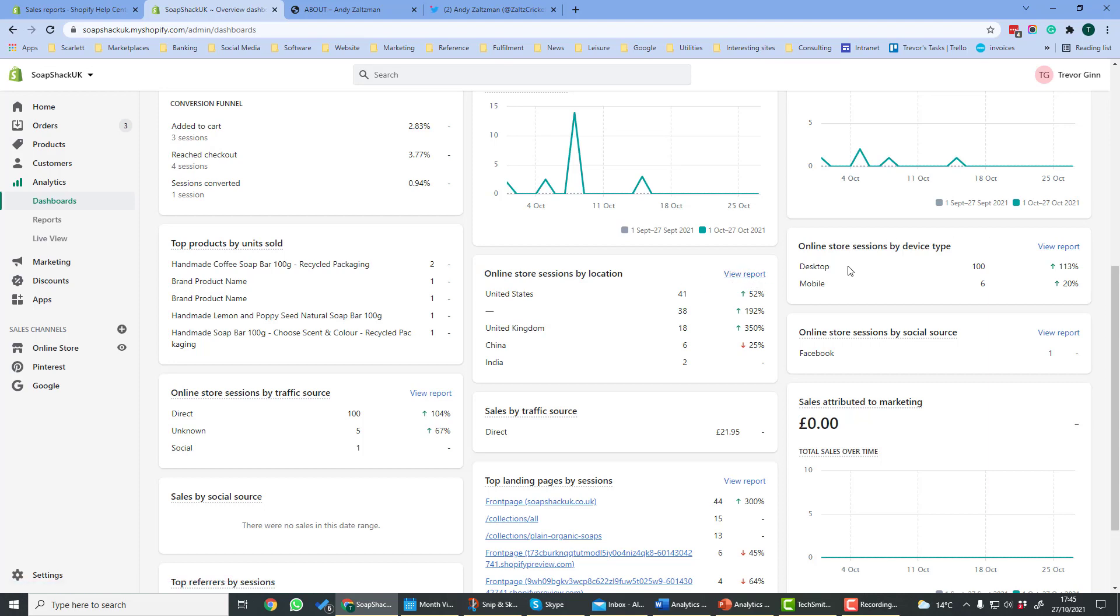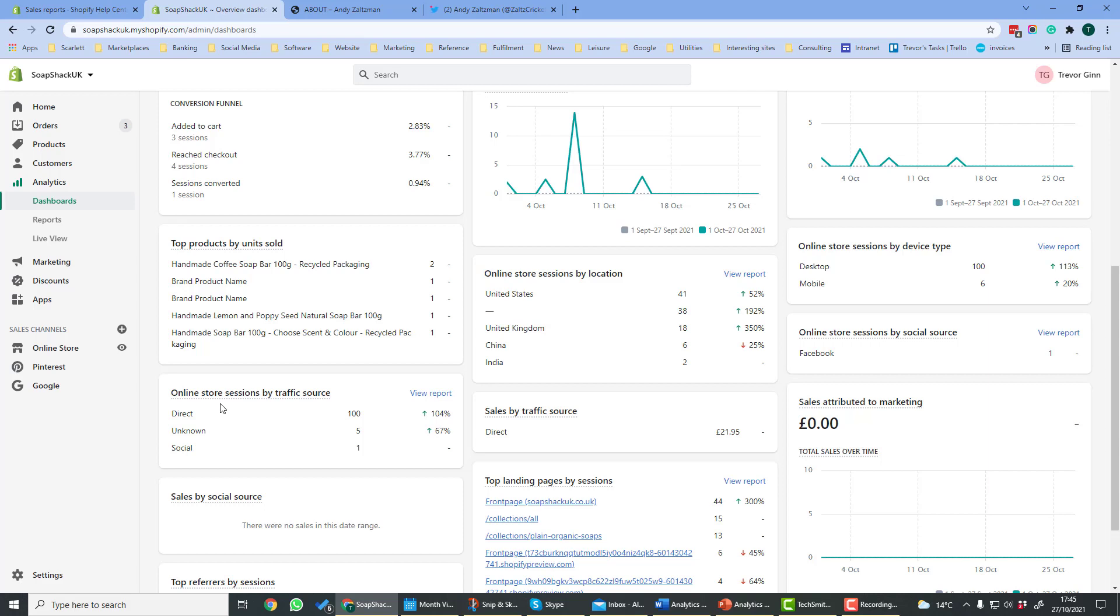Device type will show you what percentage of your visitors come from what kind of device, so here we have got desktop and mobile, and you can click to see a more detailed report. Traffic source will show you where your traffic comes from. It might for example come directly, or from social media, or from Google search, or from advertisers you place, and you can see the number of sessions you get from each source here.